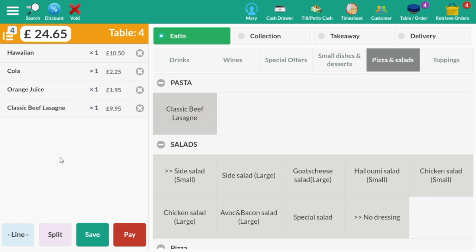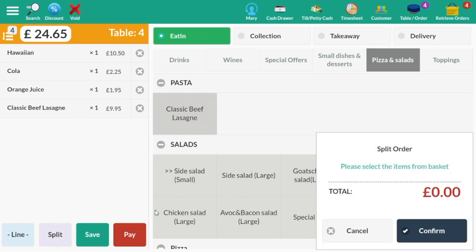On the bottom left, select Split, then select the items that the first person would like to pay for. Let's say they had the Hawaiian pizza and a cola, so select those two items.